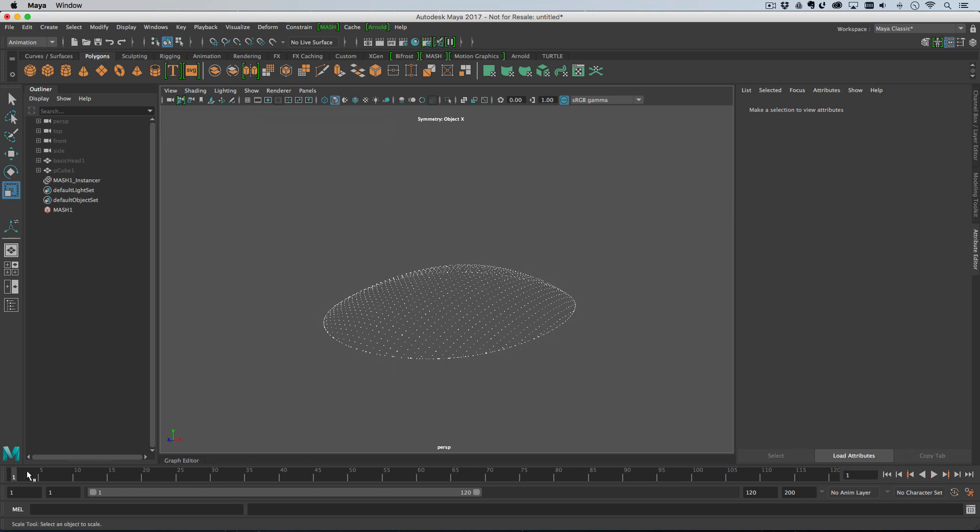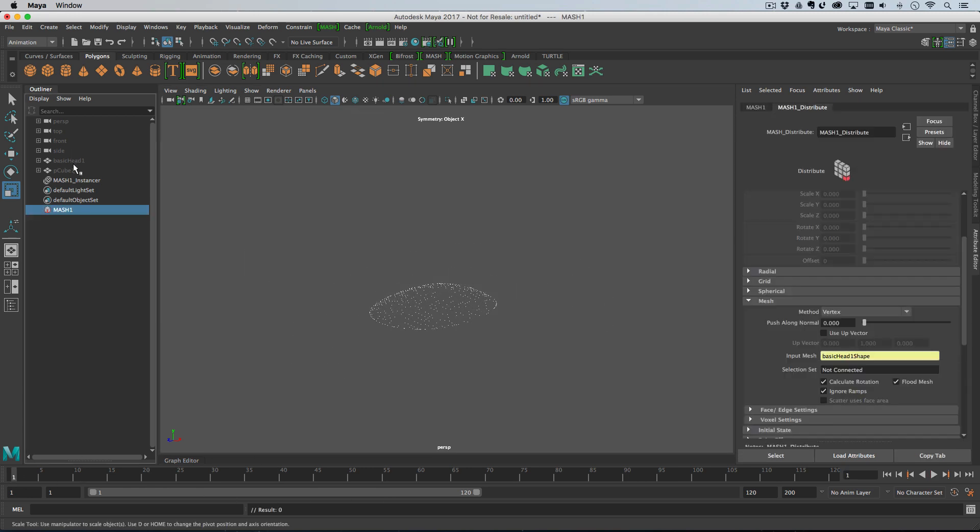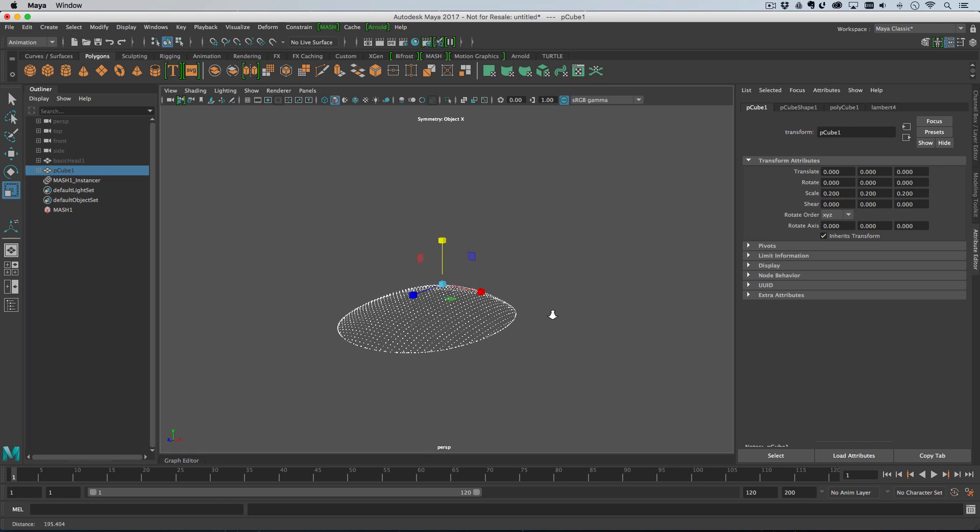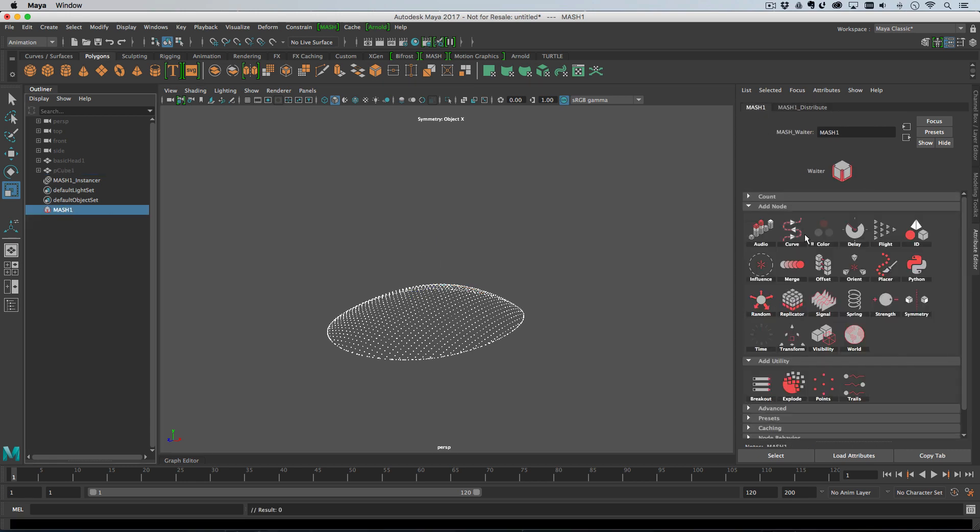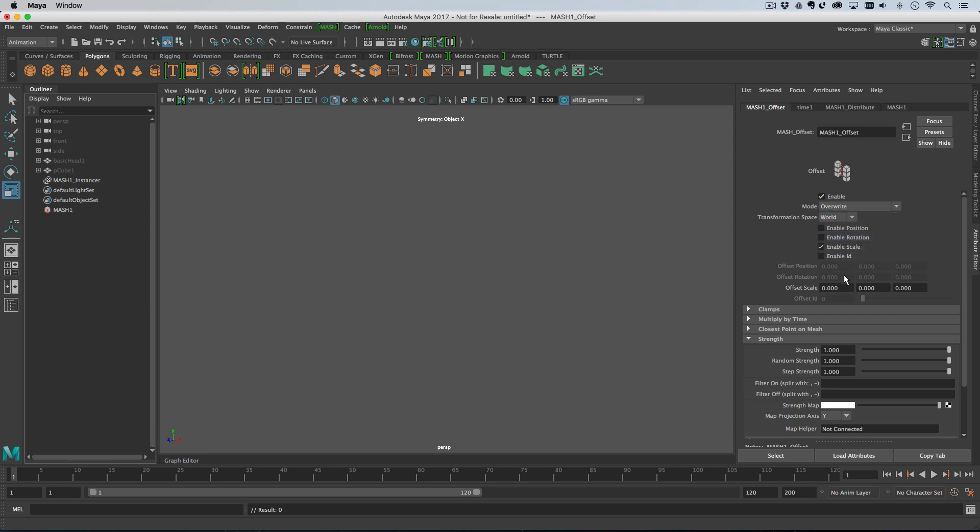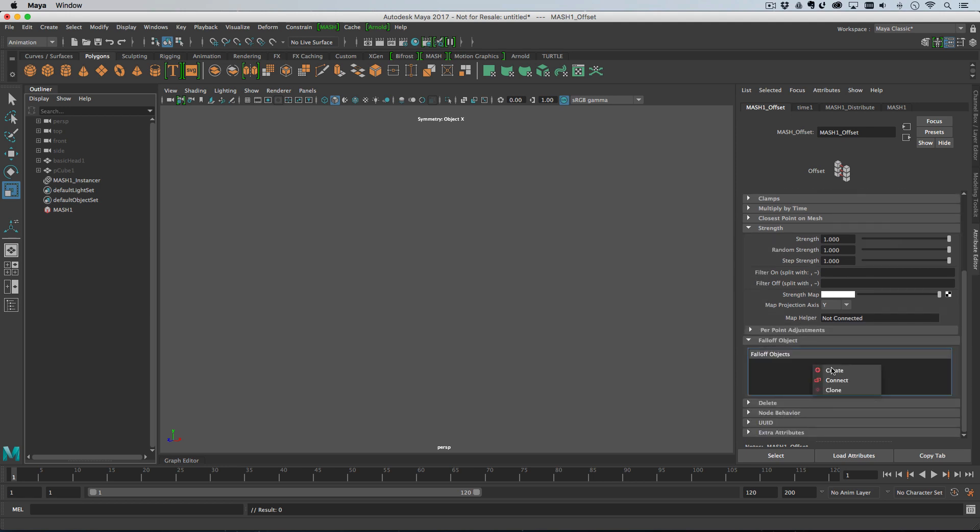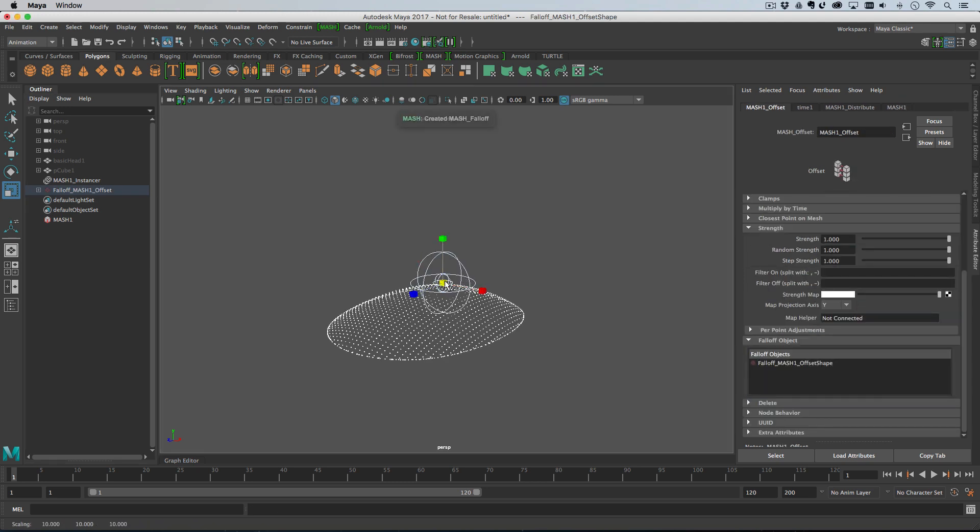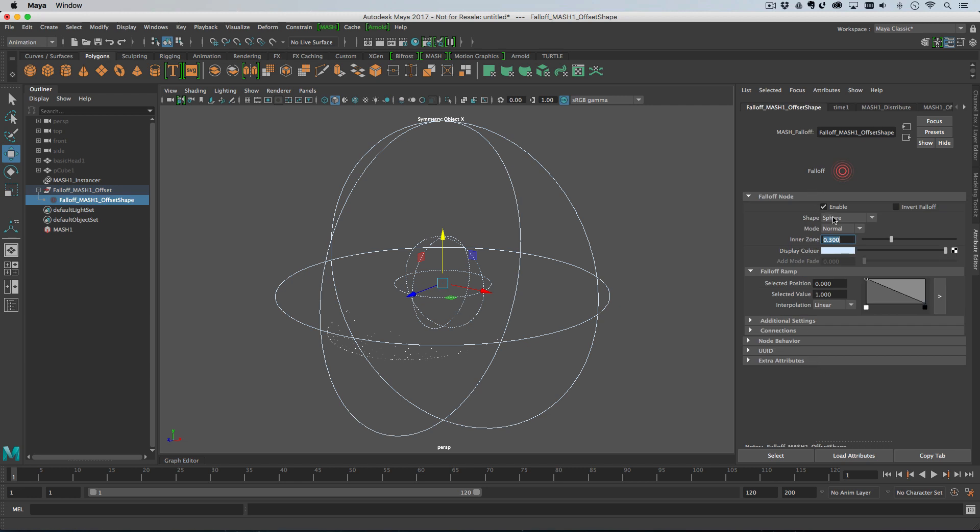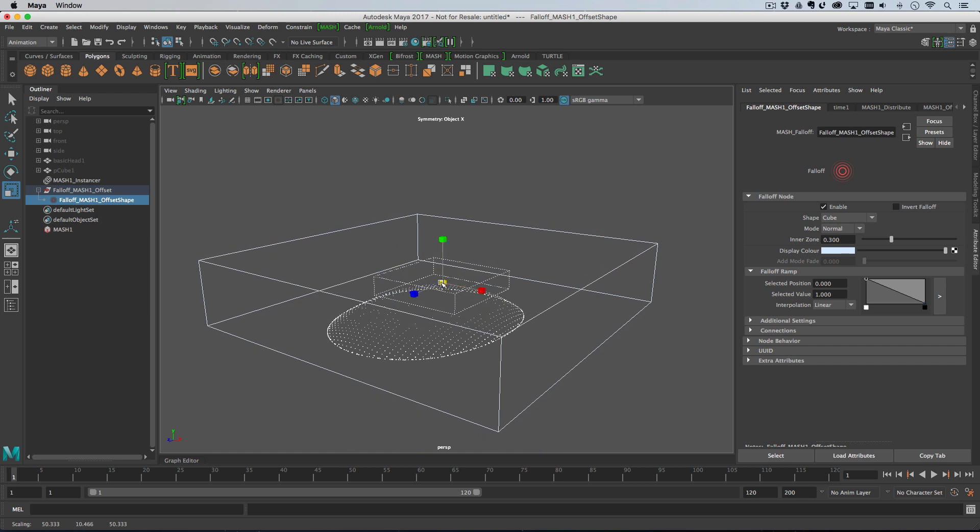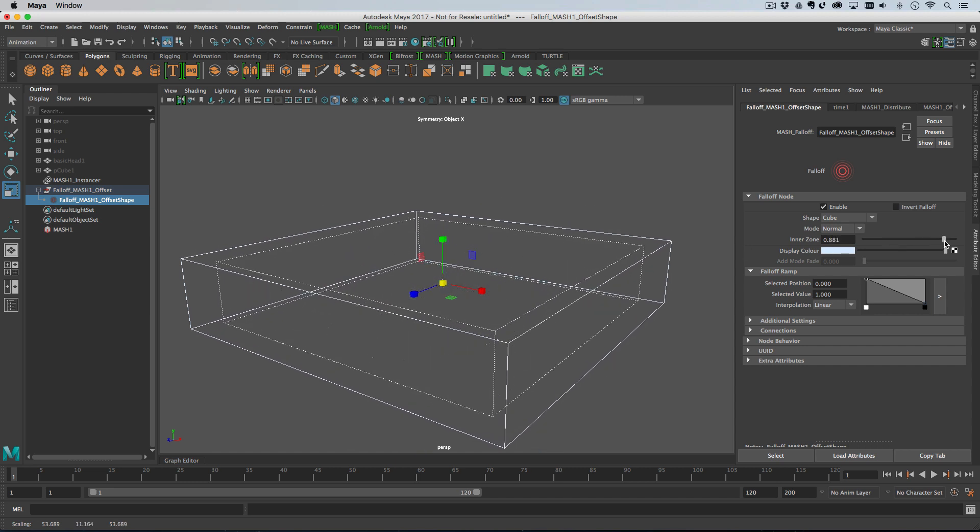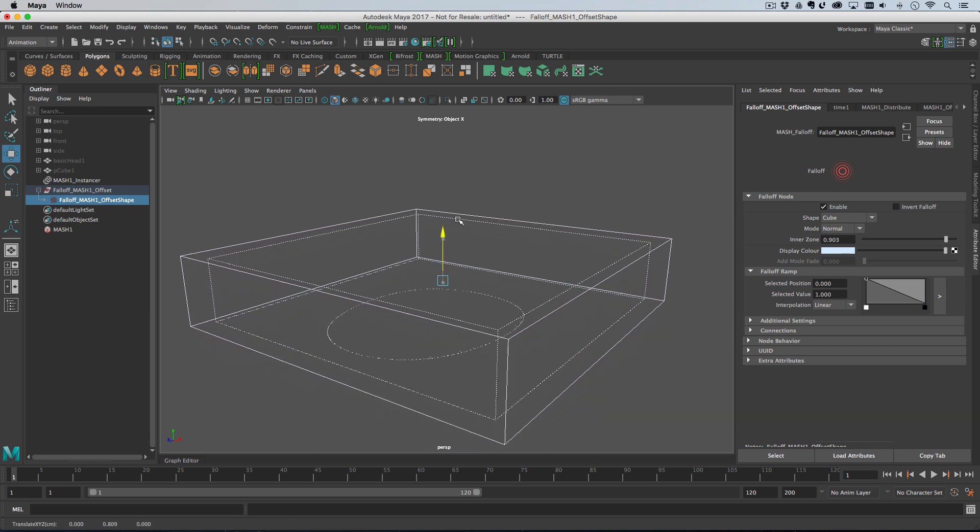I'm just going to make the cube actually slightly bigger so we can see more easily. So let's add an offset node and we're just going to uncheck position and rotation and we will change the mode to overwrite so that we've killed the scale. Then we'll go down to falloff objects and go create here. So we'll create a falloff object and we will double click on the falloff object in the attribute editor, change its shape to cube and I'm just going to increase the inner zone.